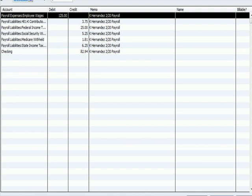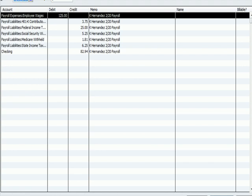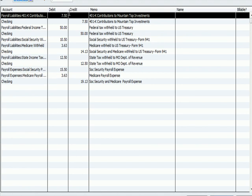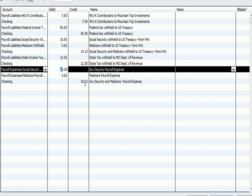Let's jump over to the seventh journal entry. I'm in the Make Journal Entry window and I'll navigate to entry seven. Here's the 401k contribution going to Mountain Top. Federal income tax going to the Treasury. Social Security and Medicare employee share going to Treasury using Form 941. State tax going to Missouri Department of Revenue. All the ones down to $1,250 are just pass-throughs — money that we collect and pass through, no expenses. And then finally we have the payroll expense for Social Security and Medicare, also going to the U.S. Treasury using Form 941 — but the $19.63 is an expense.